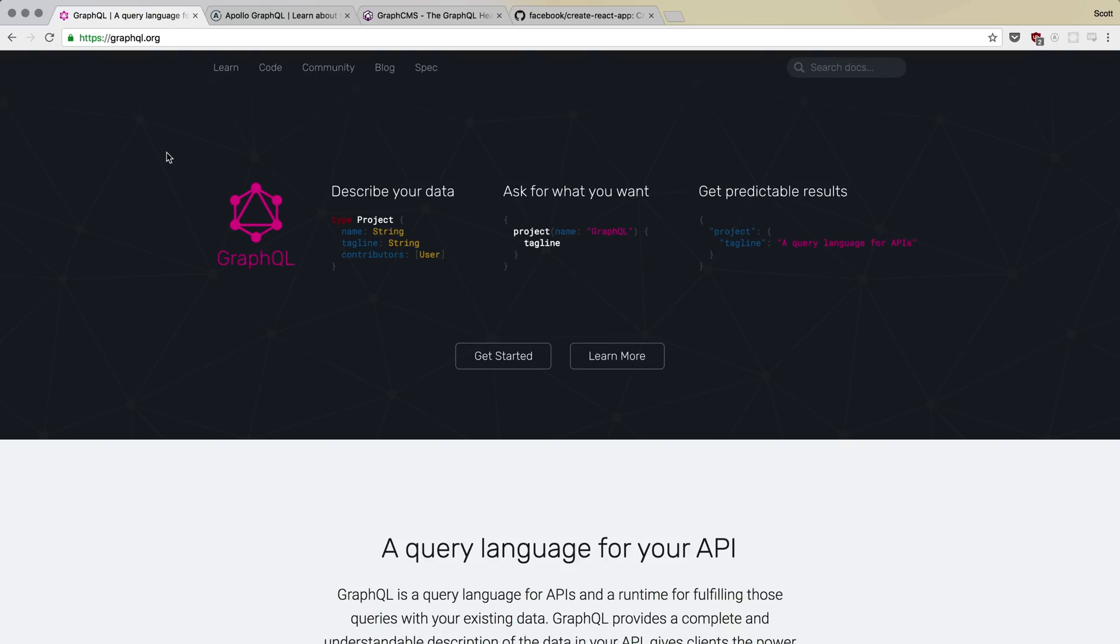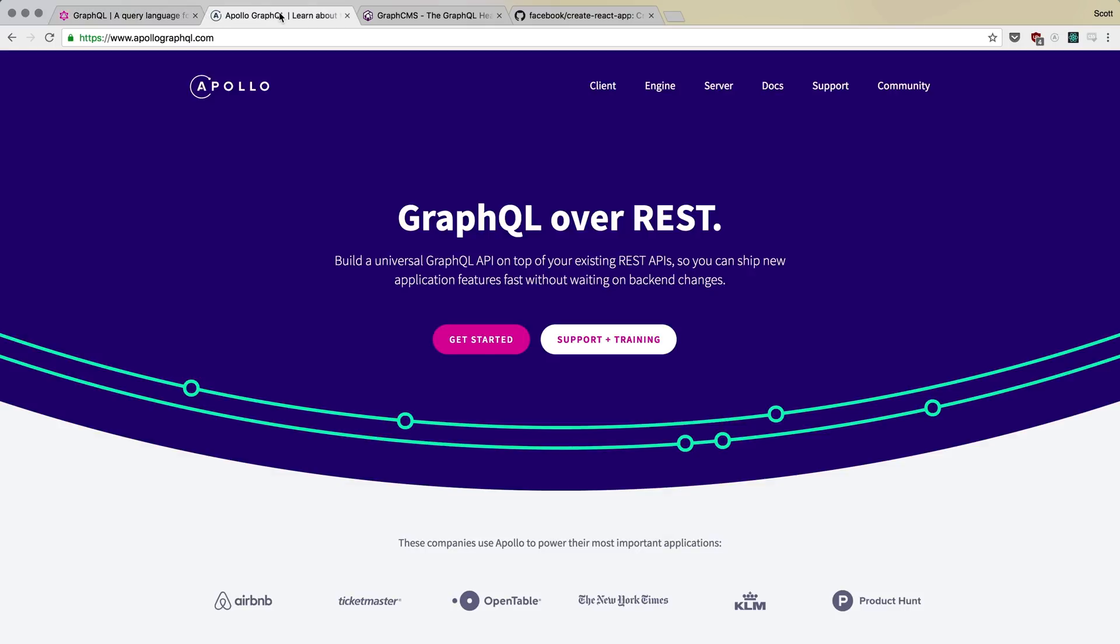OK, so that said, we talked a little bit about GraphQL itself. Let's talk a little bit about Apollo. What is Apollo? Now, I mentioned before that GraphQL is just a specification for working with GraphQL, right? This is what GraphQL is. This is how it should work.